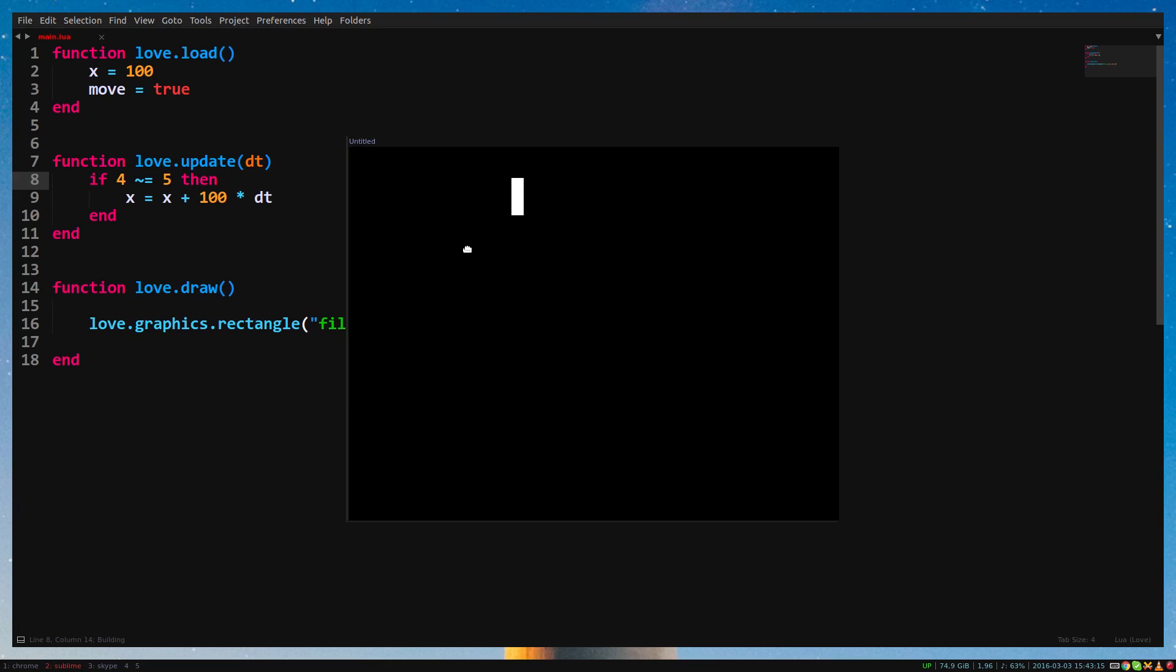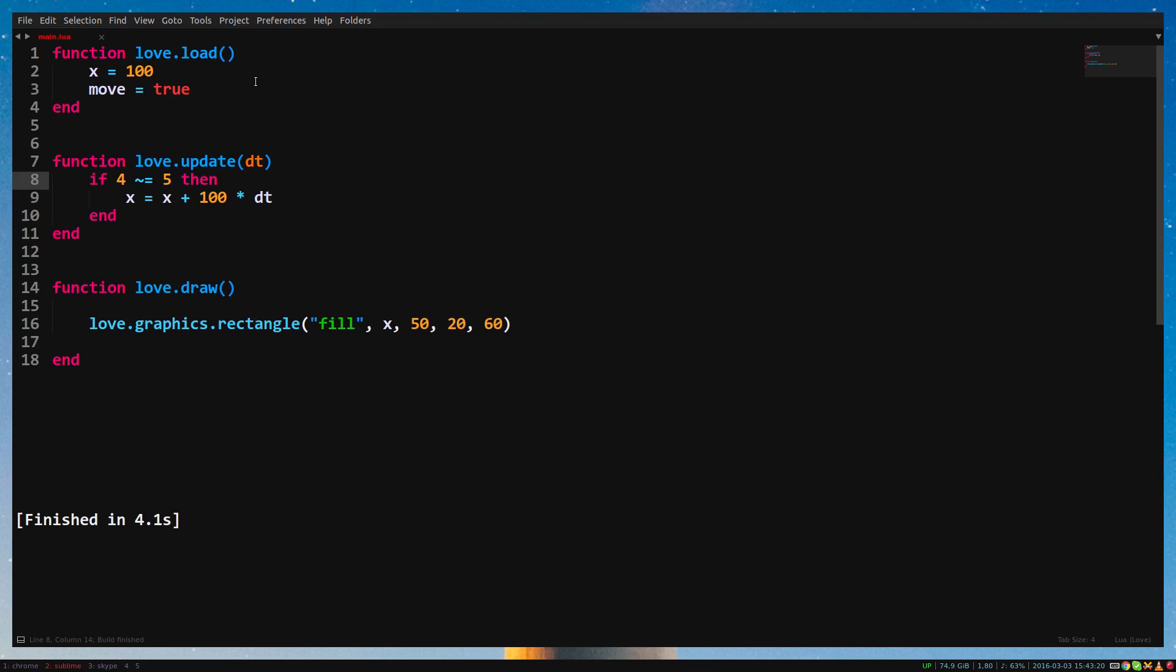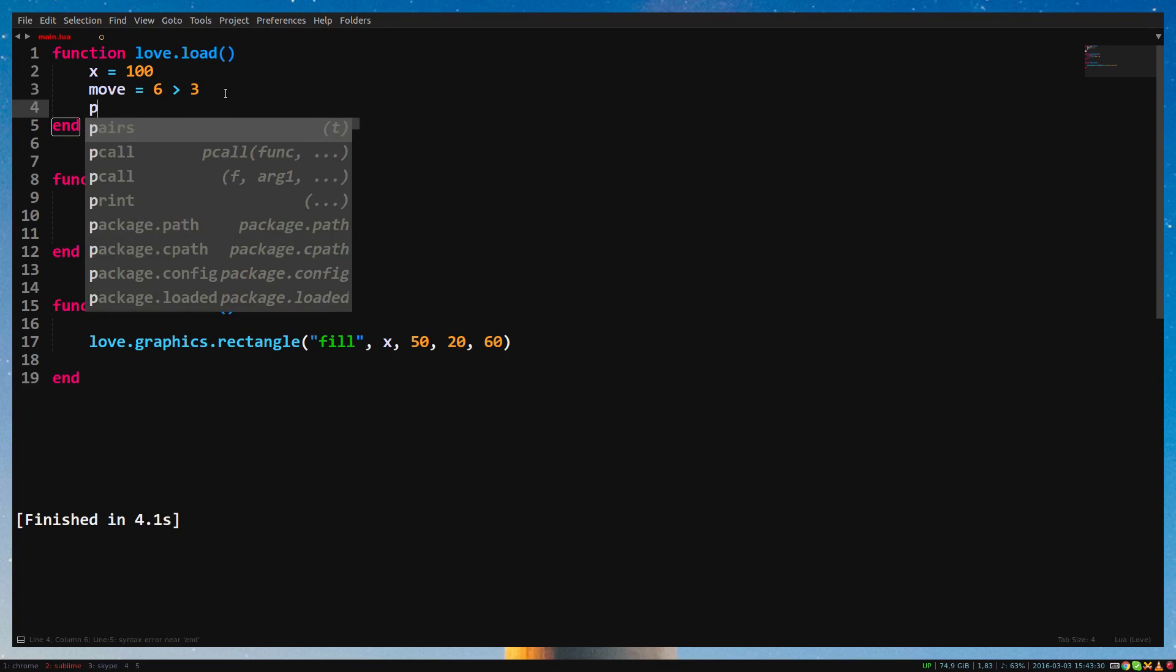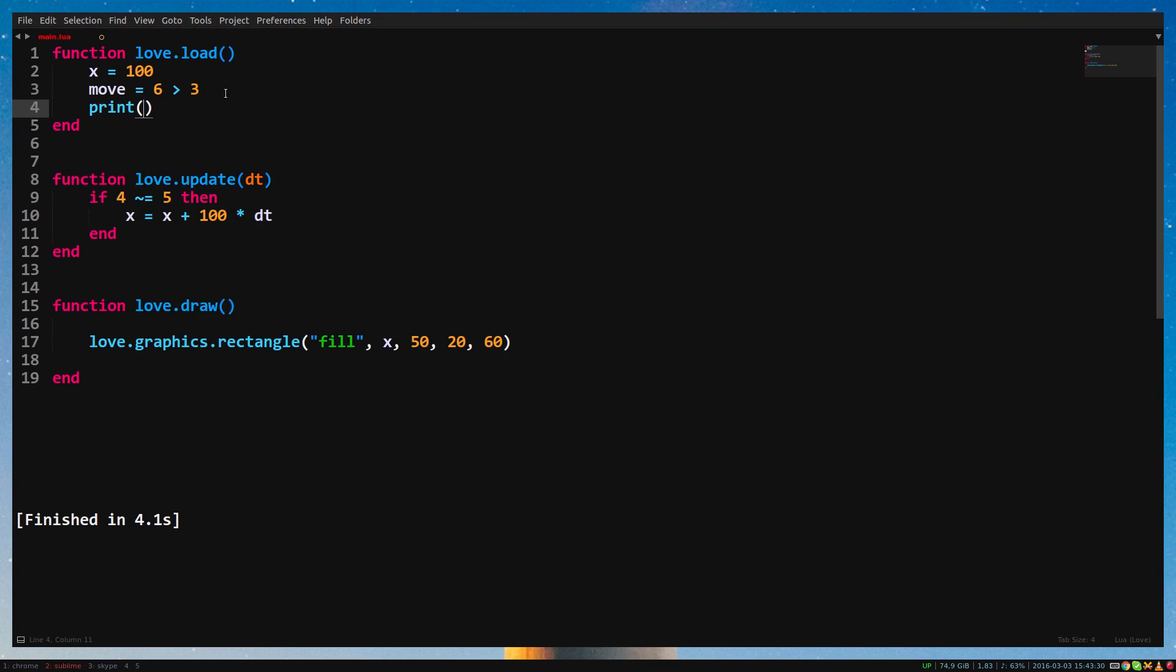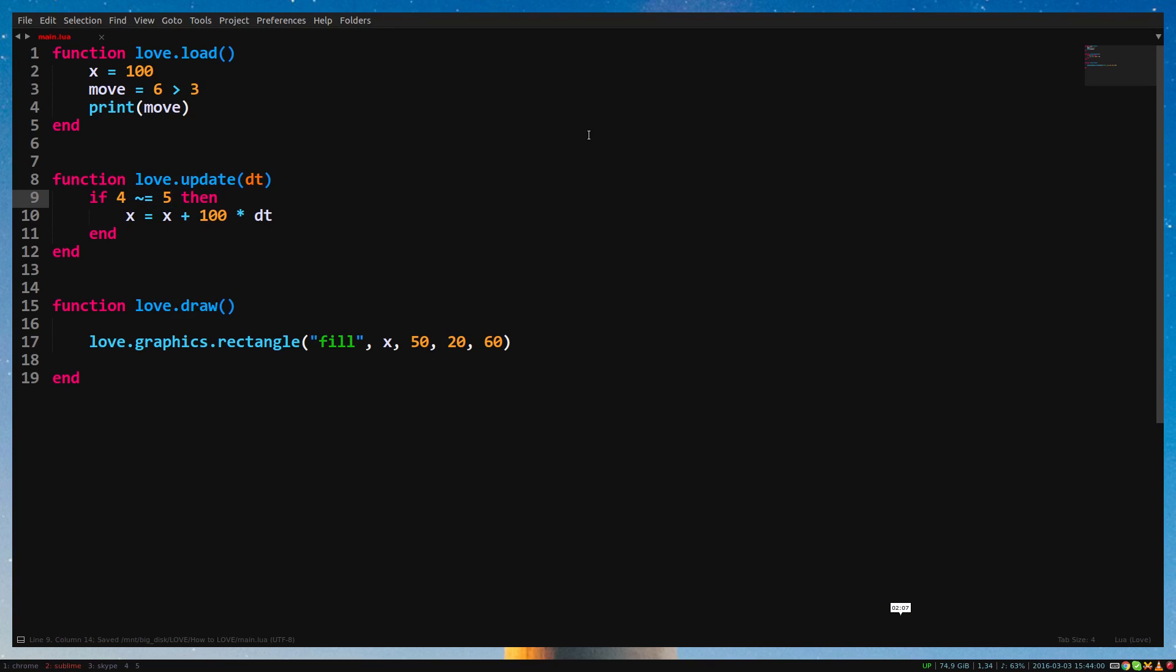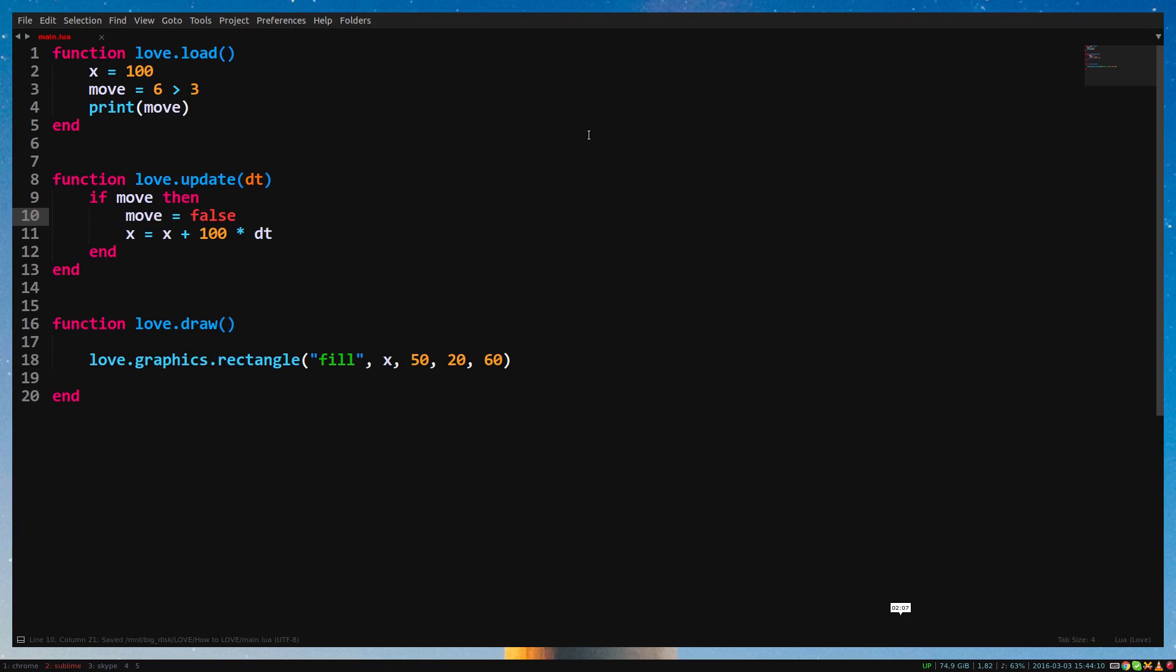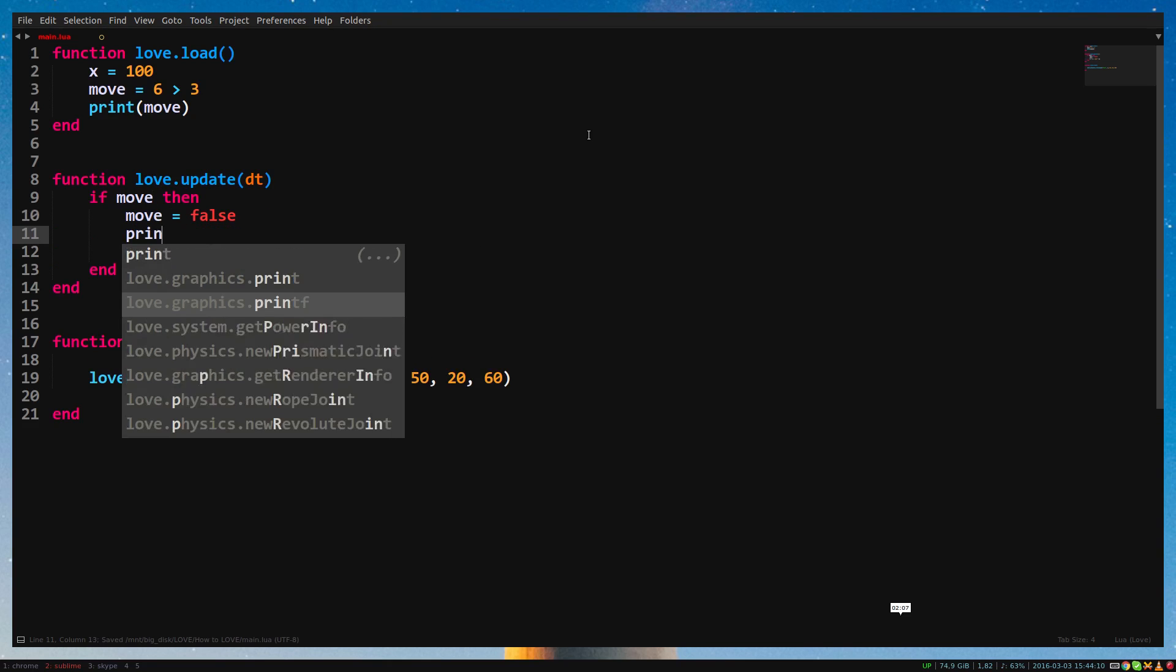We can also assign true or false to a variable with a statement. So, move equals 6 higher than 3, for example. If we check if move is true and then change move to false inside the if statement, it's not as if we jump out of the if statement. All the code below will still be executed.